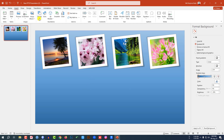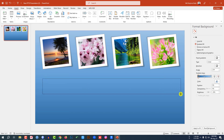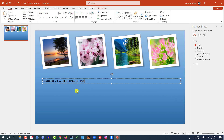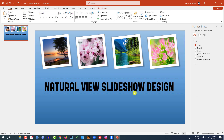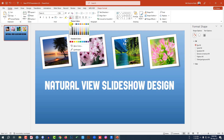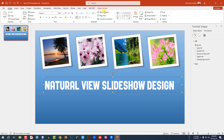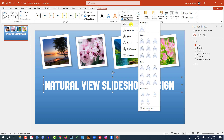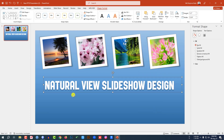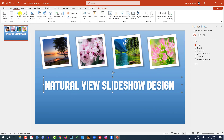Now I have to add some text boxes. Go to Insert, go to Shape, pick a Text Box, drag it over here, and write some text. Change the font, increase the font size, place it here, and change the font color to white. Go to Shape Format, Text Effect, Shadow, and select Offset Bottom.